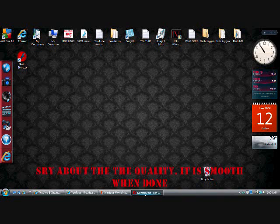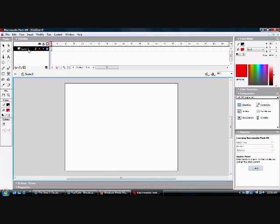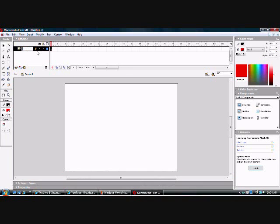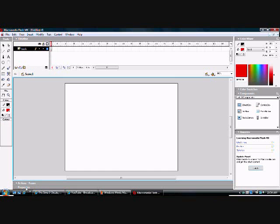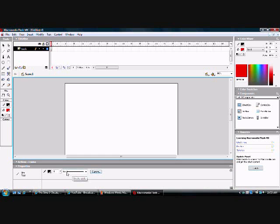I'm going to show you how to make a moving background in Macromedia Flash MX. So open it up — I already have it open. Have one layer and call it background or whatever. Then you're going to take your line tool, go into properties, and change the thickness to whatever you would like and the color.